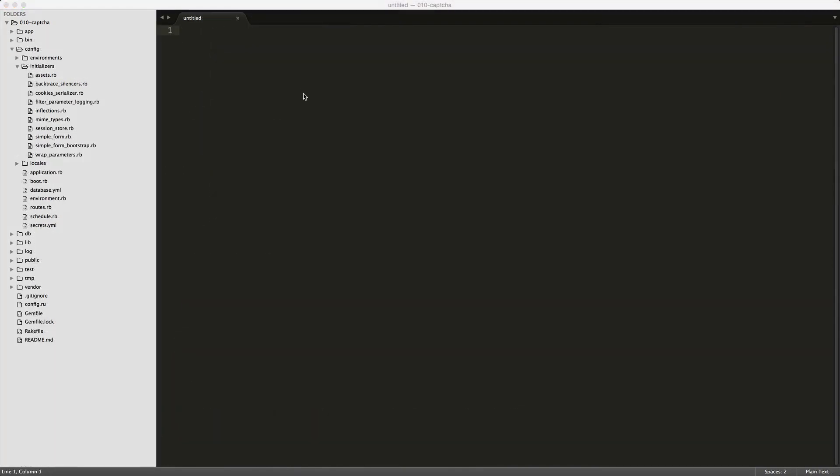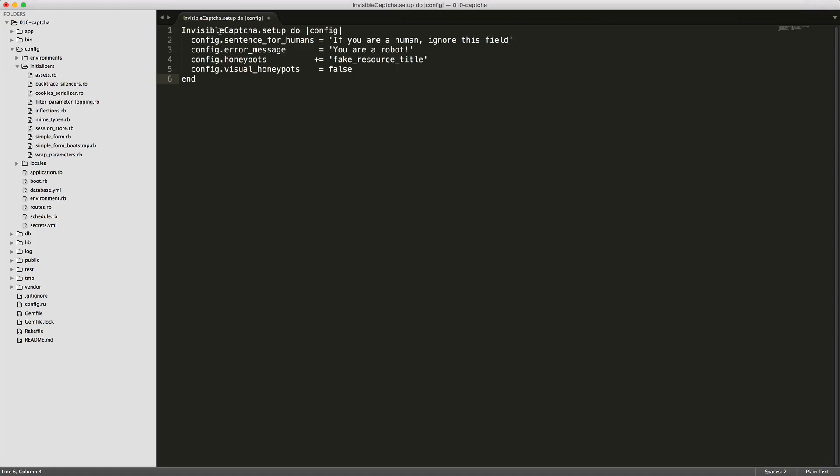While there's not too many configuration options for invisible CAPTCHA, there are some. If you create an initializer file under your config initializers, you can have a few different options. So the first one here, the visual honeypots, if you want to show the actual input for the honeypot, which is in our case name that we've used in this application, then you can set this to true and it will show you the input field, whereas by default it is set to false.